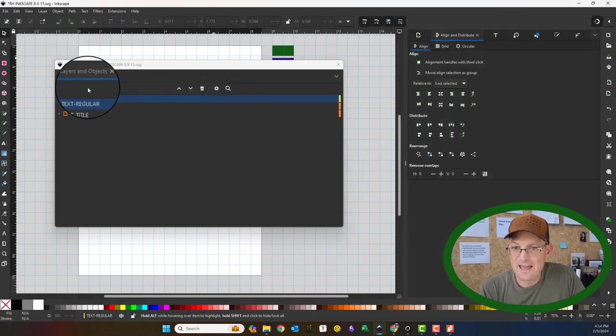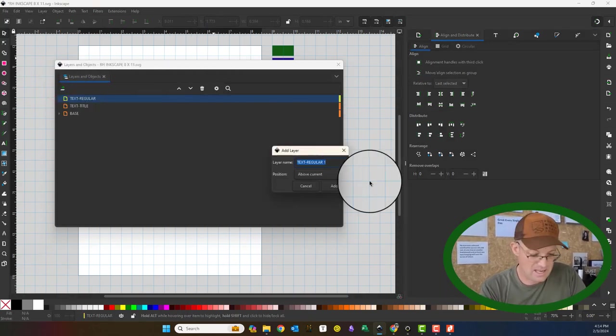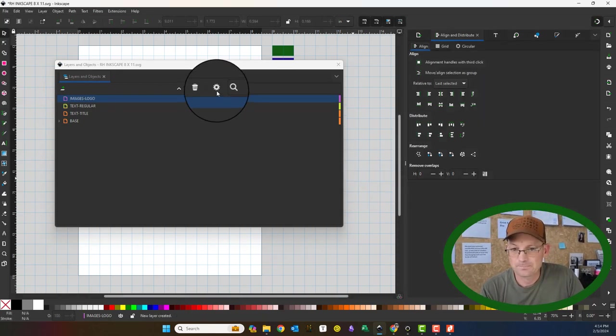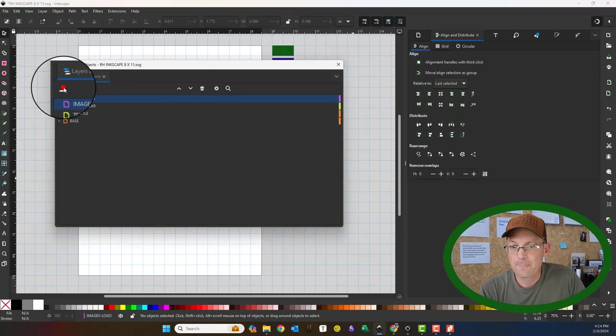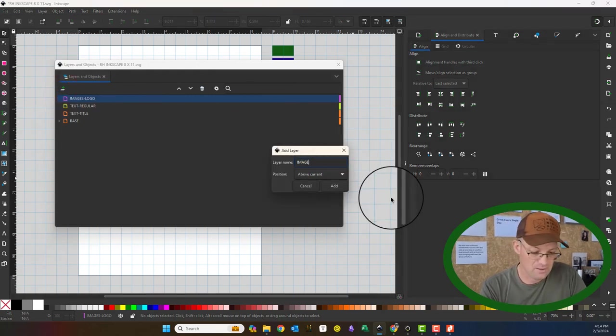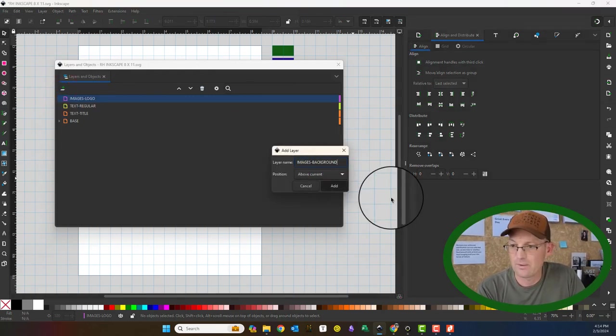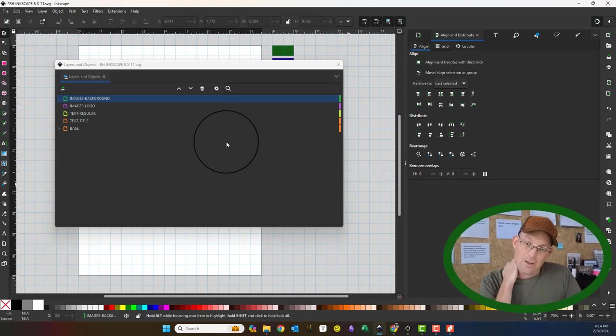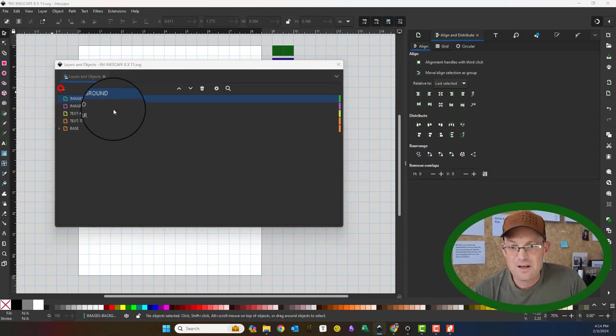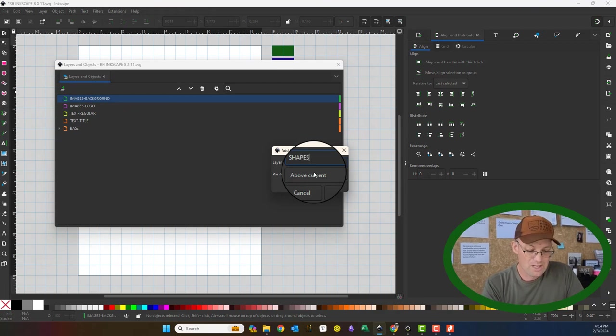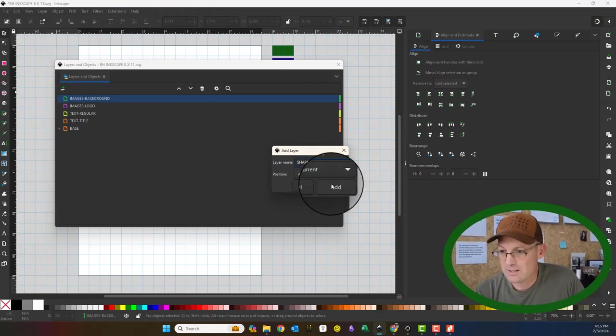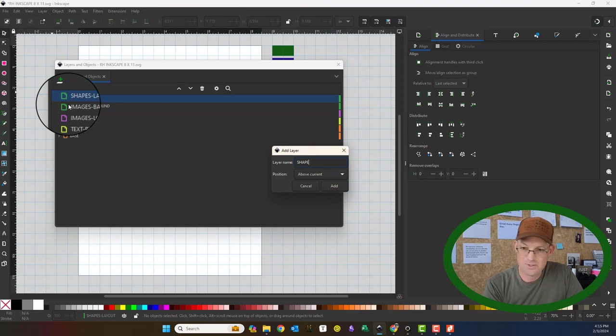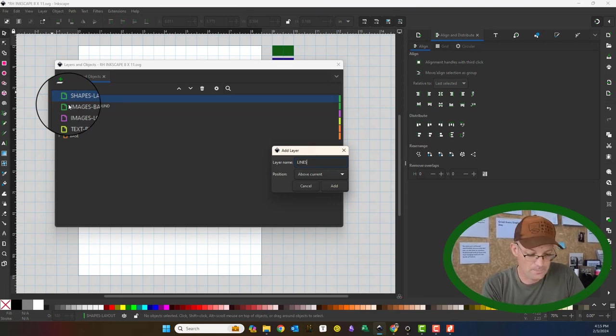Then I like to have, I usually have an images layer for my logos. I usually have an images layer for my background. A lot of times I'll have an image background. Then I usually have, I'll do a shapes layout. If I do layout rectangles and I'll do a shapes, or I'm sorry, lines layout.